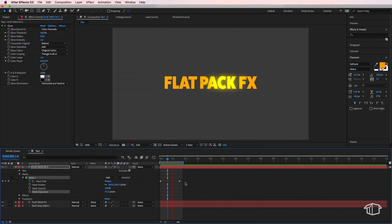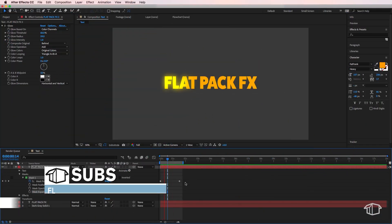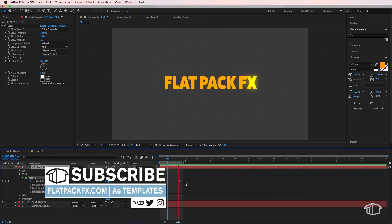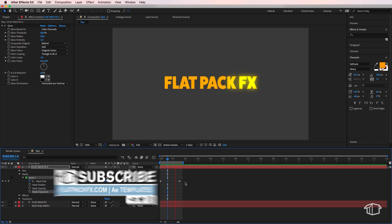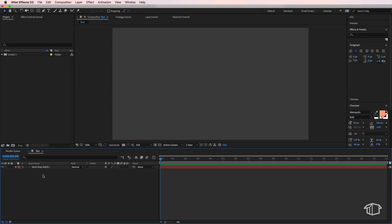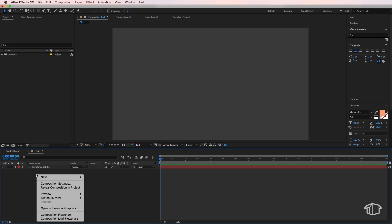Hey guys, it's Flat Pack Effects here back with another quick tip tutorial. I'm going to show you how to do this highlighted text effect. I've started a new composition here, then all you have to do is create a text layer.